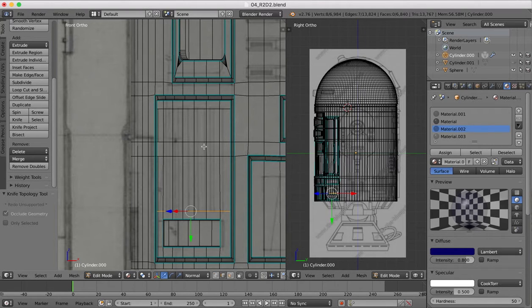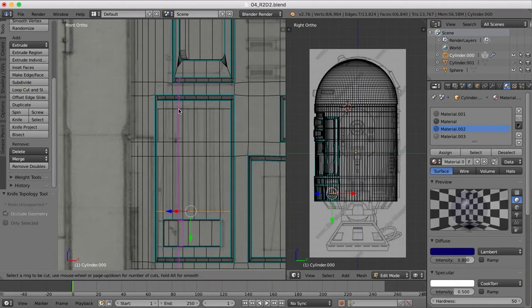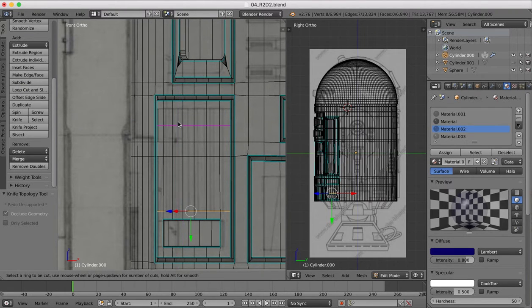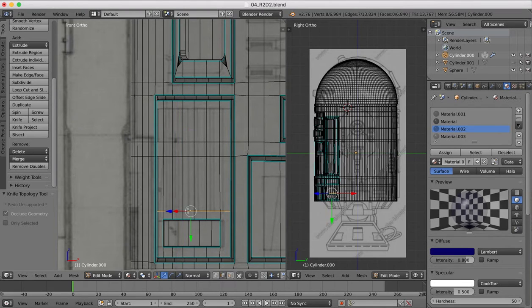Now that's done, we need to create some more vertical cuts here. Now if we were to use a loop cut, you'll see it actually starts making a cut into other sections, which just complicates our geometry unnecessarily.